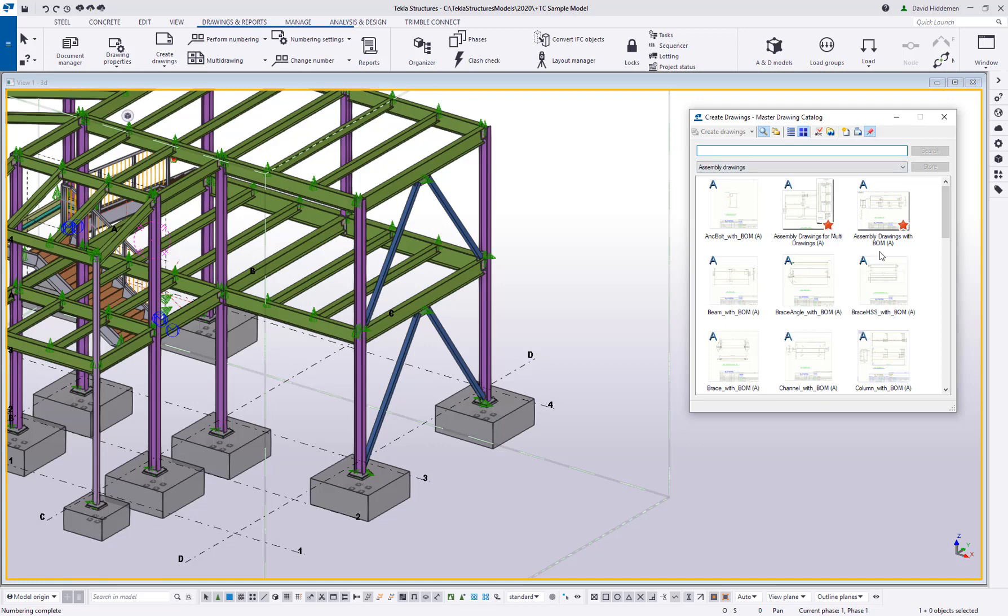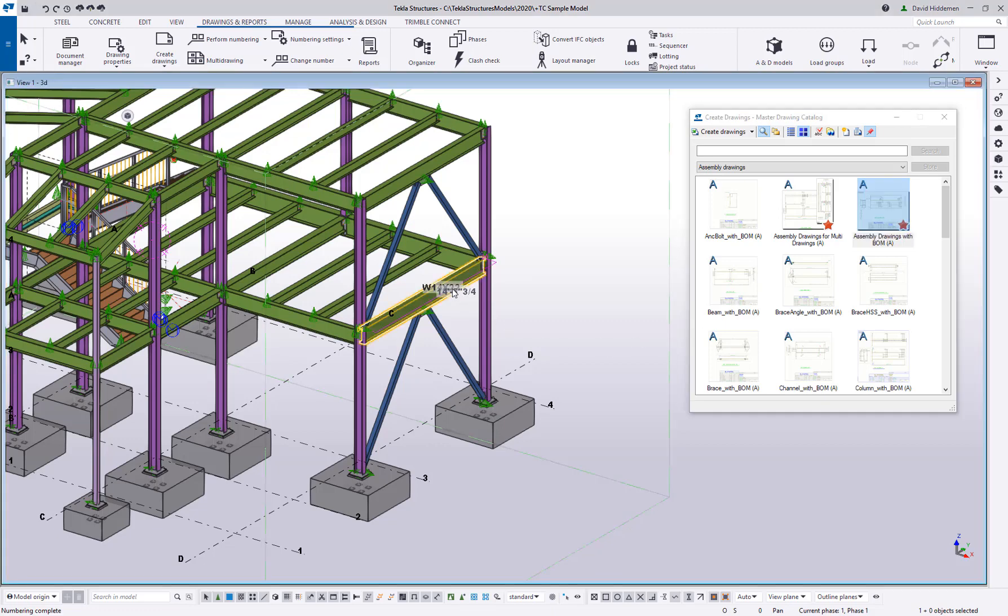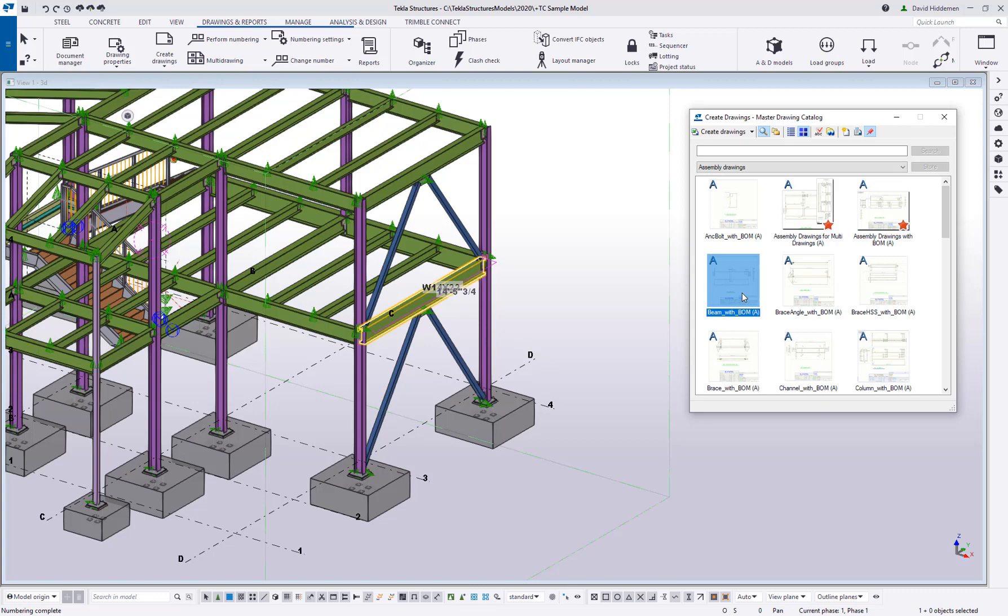So first off, in the U.S. environment, we do have some of these icons with a red star, and that red star indicates that this is a rule set. Now what does that mean? If we look at traditional drawing creation where you select an object and then you select the drawing setting you want to use, that's great when you're creating one object at a time or one type at a time, but the rule sets allow you to create many different object and drawing types at once.